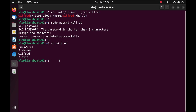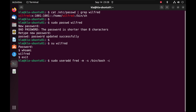Next, we create another user using additional options with the useradd command: 'sudo useradd' with the username, then '-m' to create a home directory, '-s /bin/bash' to set bash as the default login shell, and '-c' to define a comment for the user — which can be the full name, telephone number, or other info. For example, we add 'This is our second user' as the comment and press enter. The user is created.